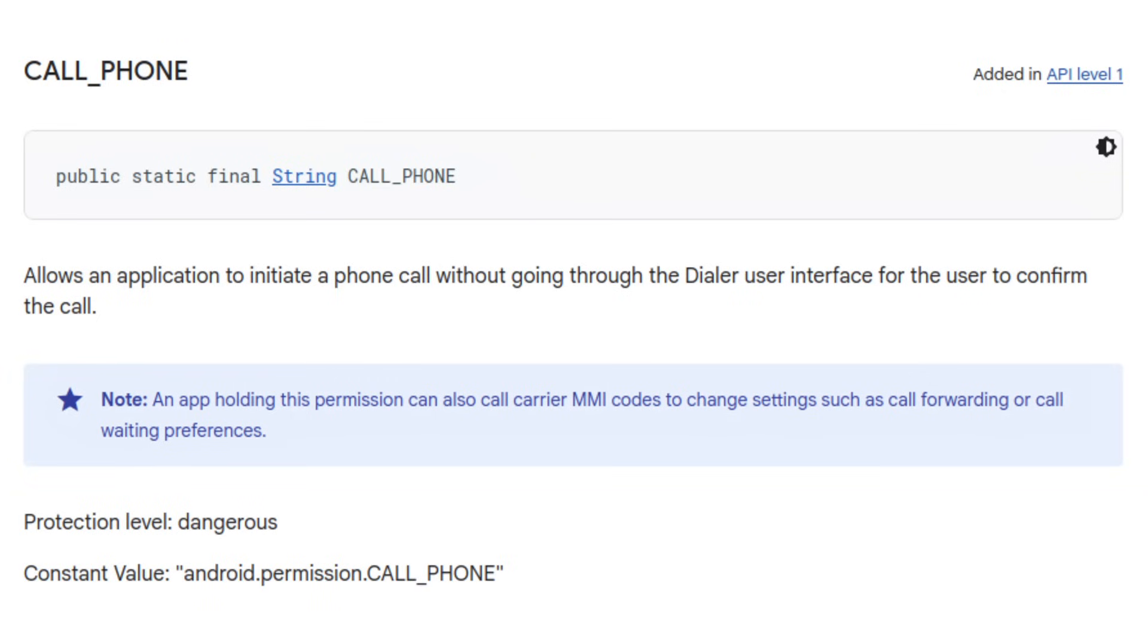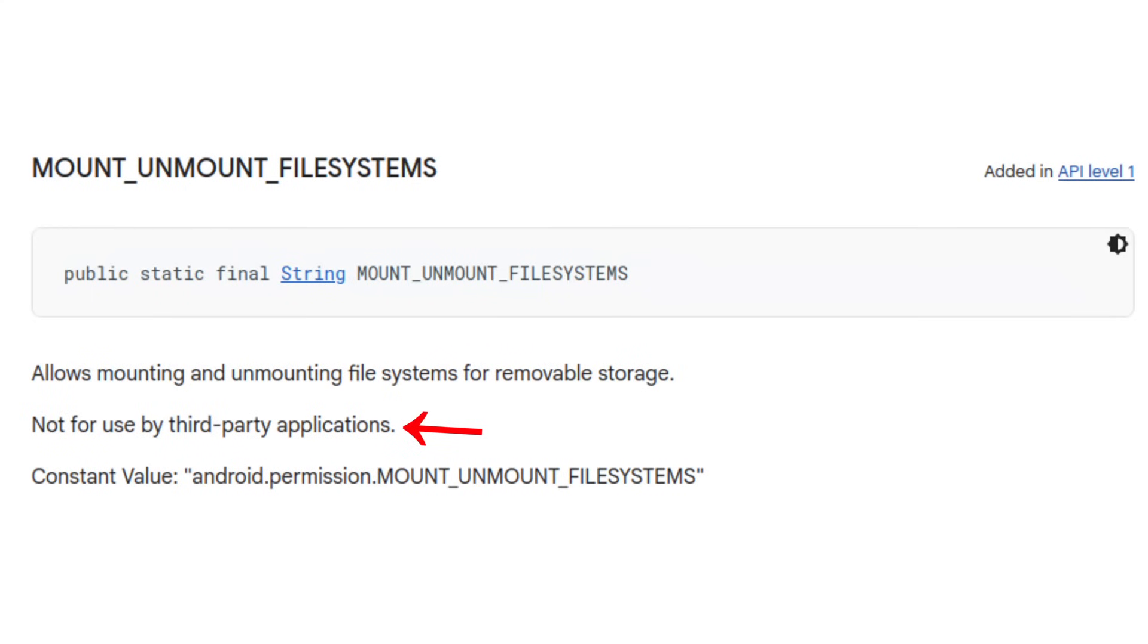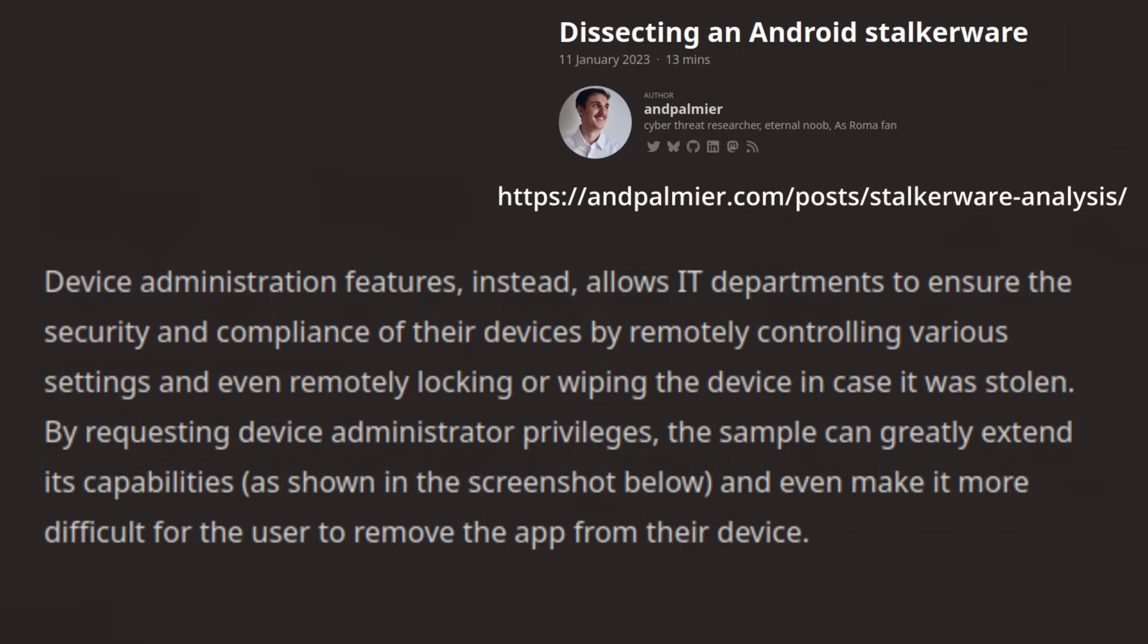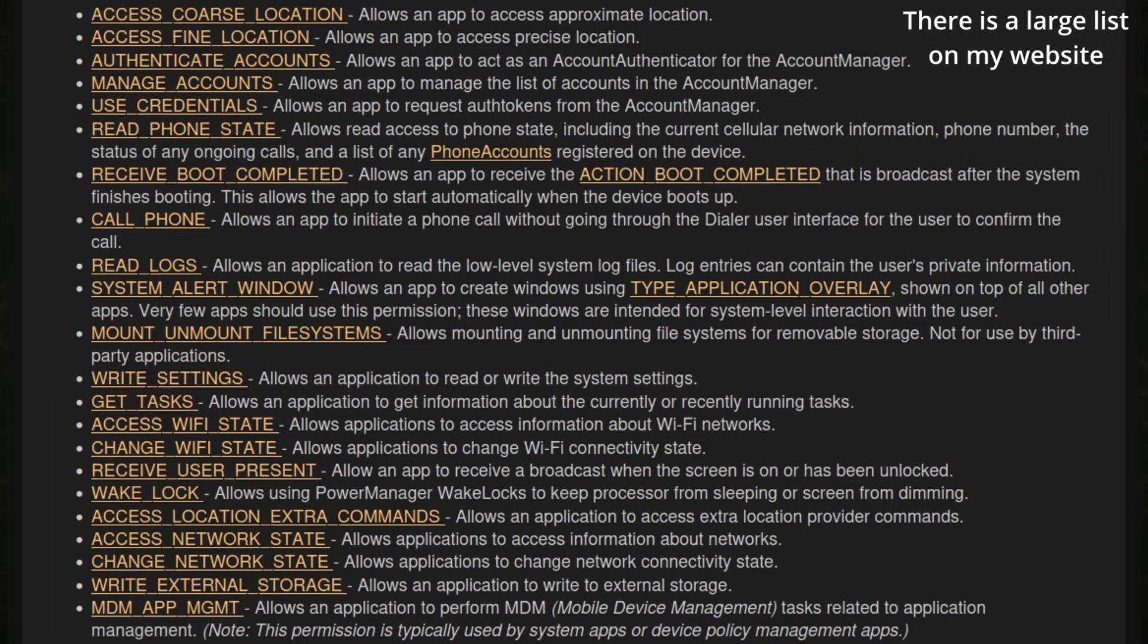And then there is MDM app management, which is reserved for device management apps and essentially means remote control of the device, including app installation. For a glorified USB camera viewer to request this permission is very questionable and raises serious concerns about overreach and potential misuse. The sheer number and types of these permissions makes this app look overly invasive and frankly, sketchy.